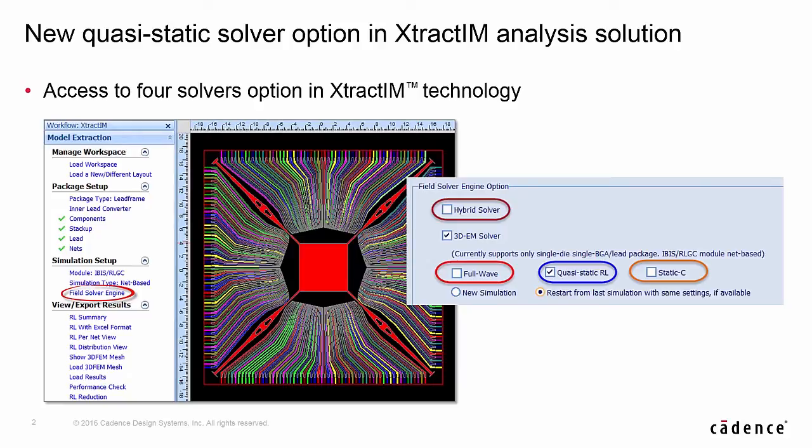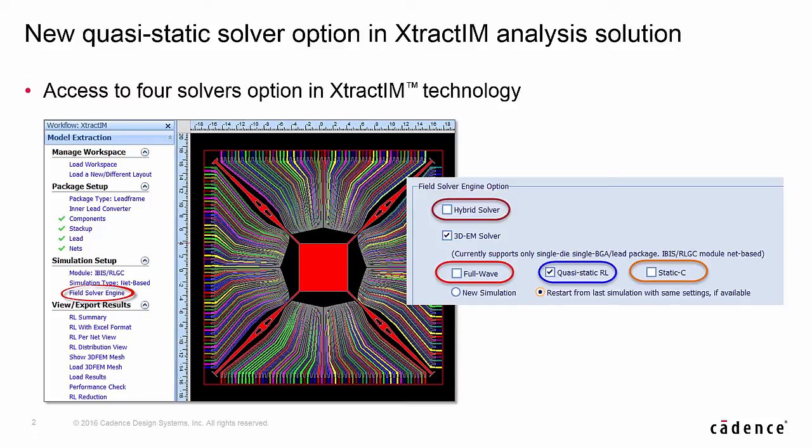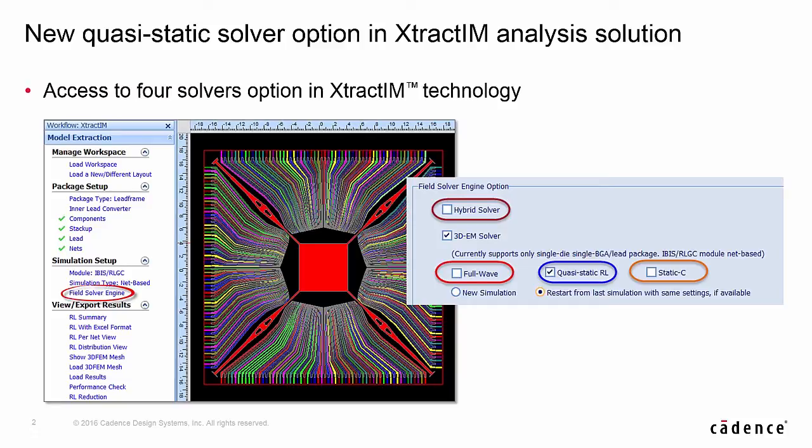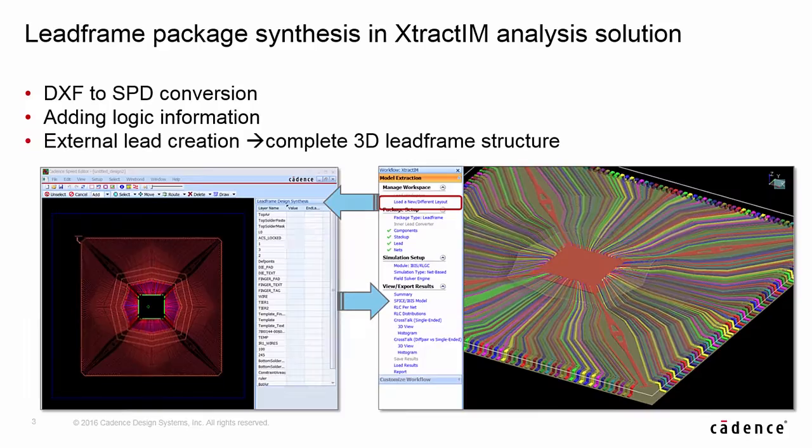With the new Quasi-Static Solver option in XtractIM, now you can access four solver options in the same environment for different package structures. The workflow in XtractIM remains the same for different solver options. The Quasi-Static resistance inductance and static capacitance can be selected separately or altogether. The simulation results can be used to generate the SPICE model.